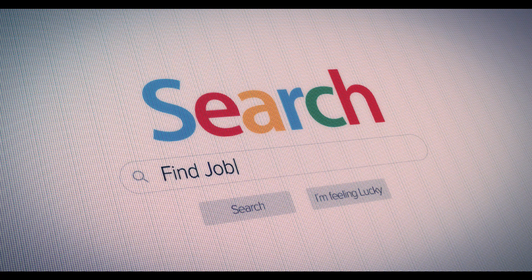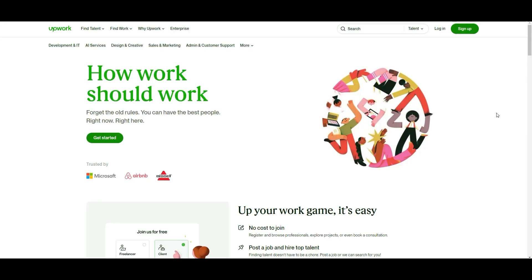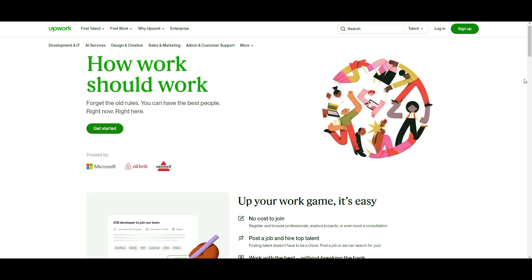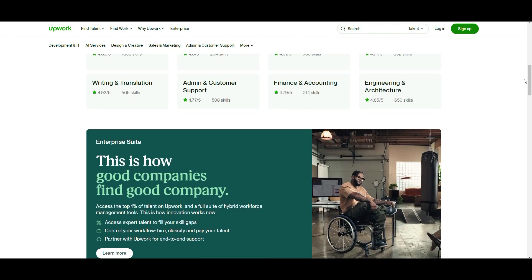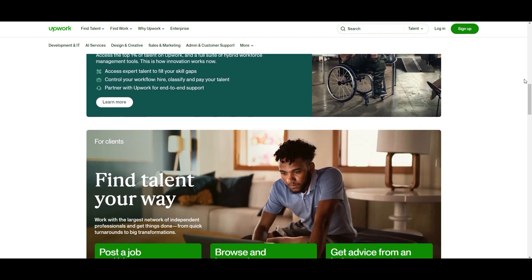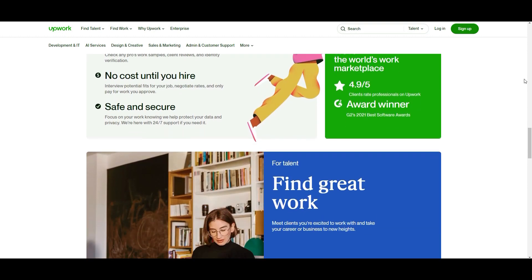Now you have a portfolio and you're ready to look for a job. Where can a graphic designer work? First, there's freelance — one of the most popular freelance websites is Upwork. You can go there, upload your work from the portfolio, and start reaching out to clients.